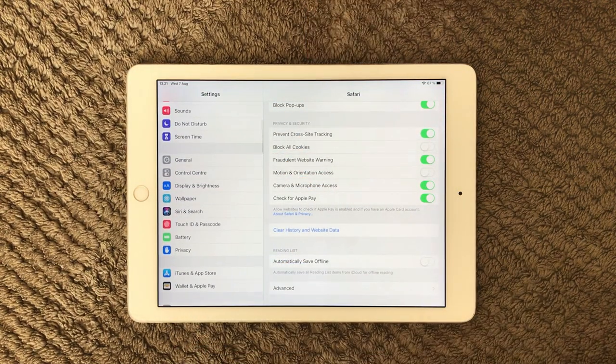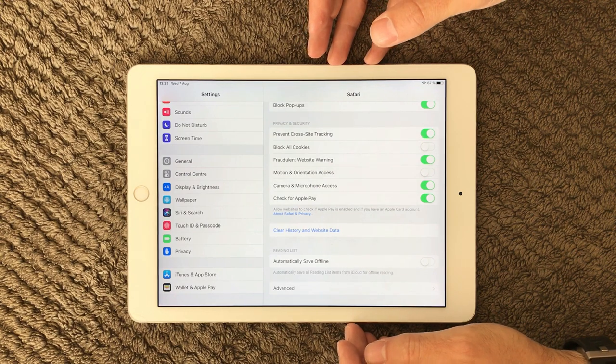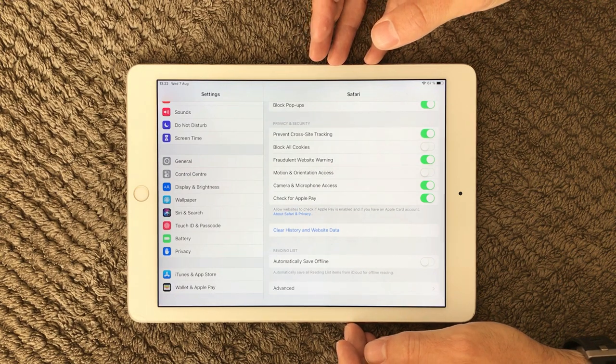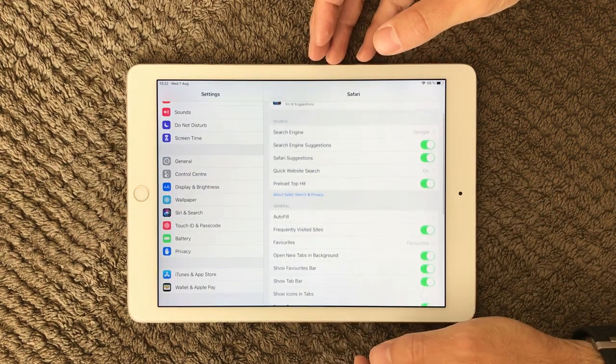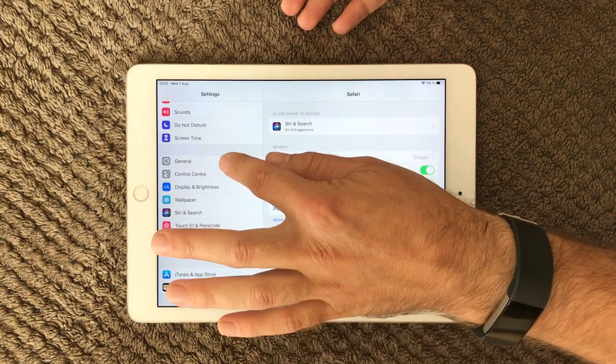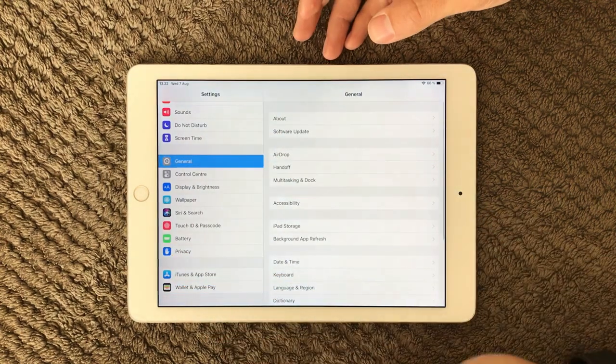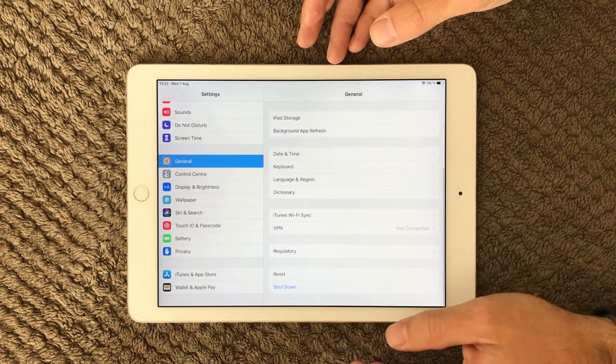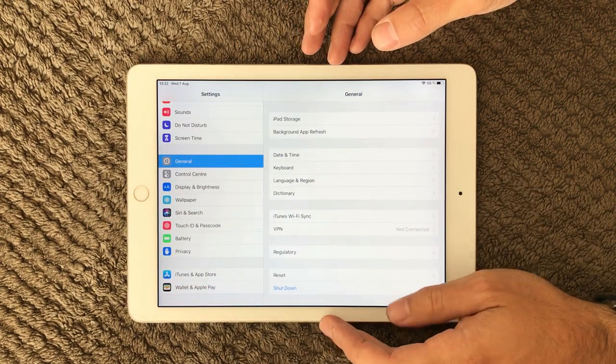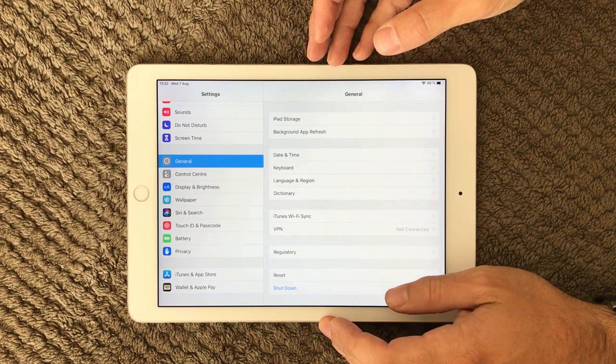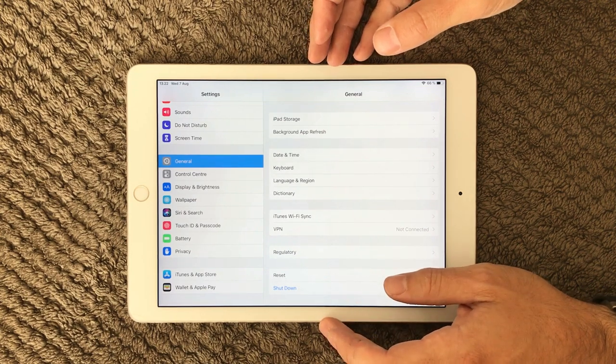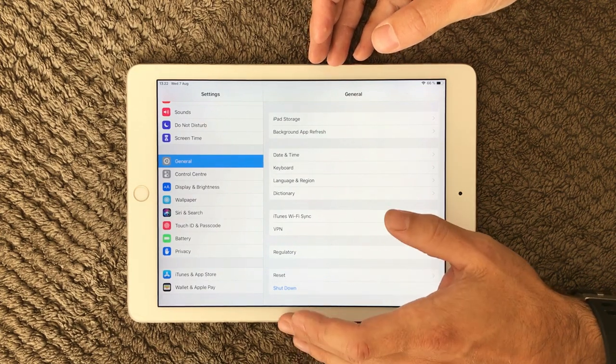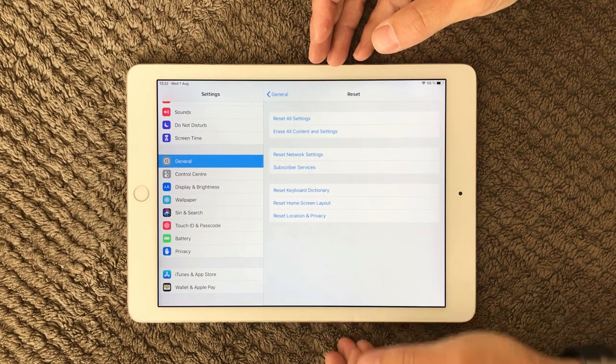If this is not helping you regain some of your performance on your iPad, the last thing you can of course do is to reset your iPad. I have done it a few times over the years and that helps a lot to regain the performance.